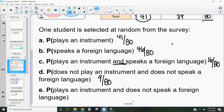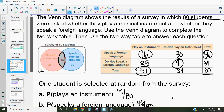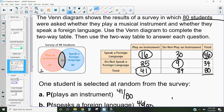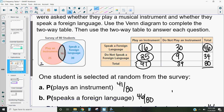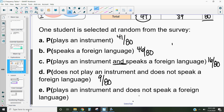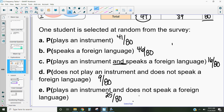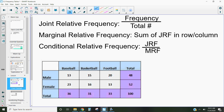What's the probability a student plays an instrument and does not speak a foreign language? That's 25 out of 80. The beautiful thing about these two-way tables is we have to do less calculation and more analyzing the data. Now, when we're talking about these frequency tables, they have some special characteristics and terminology that we use.